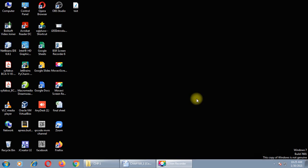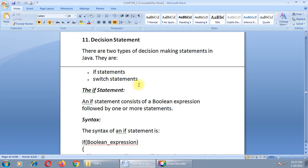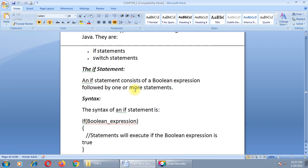Good morning. In the last lecture we had gone through the topic of typecasting. Today we are going to start a new topic: decision statements in Java. There are two types of decision-making statements available in Java — the if statement and the switch statement. Let us begin with the if statement. You have already studied this topic in a previous semester in C and C++.